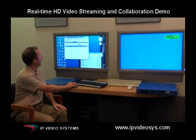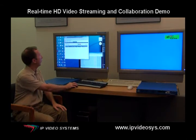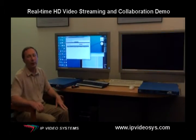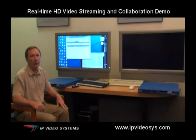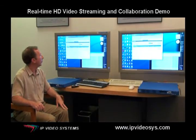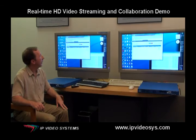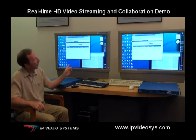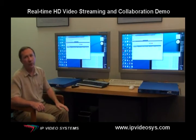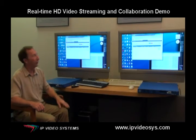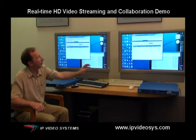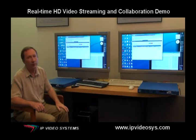So the first step is to connect the two sides together. We are using our management server to set up the connections, and as you see now, the two sides are showing the same video — the local side and the remote side are showing exactly the same.